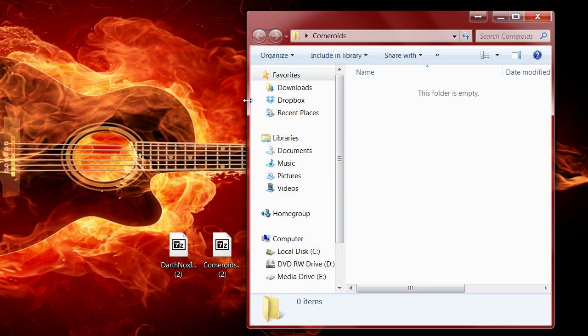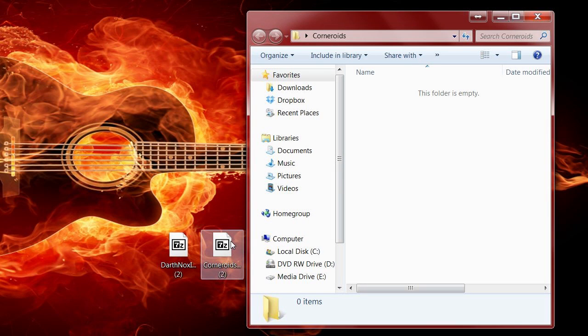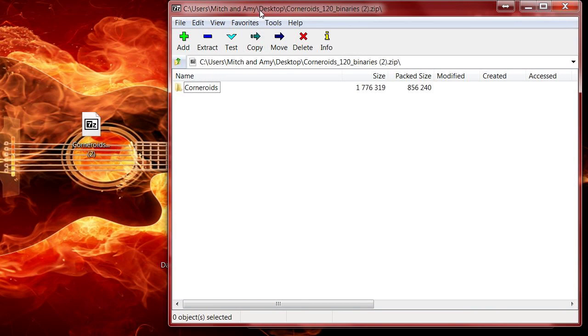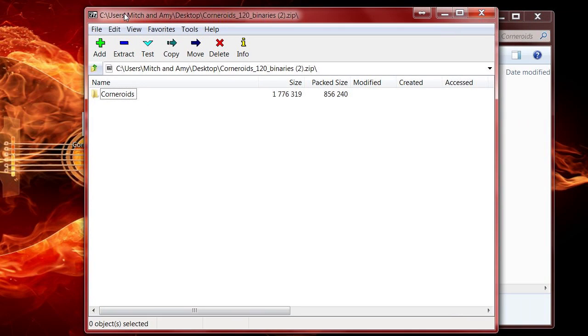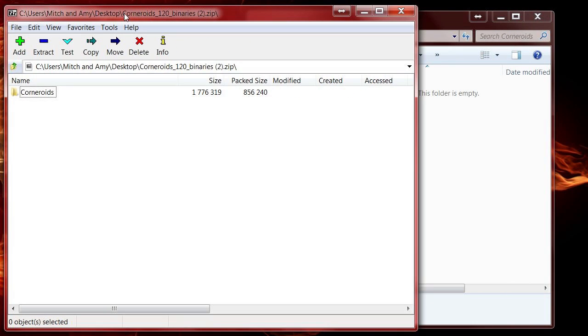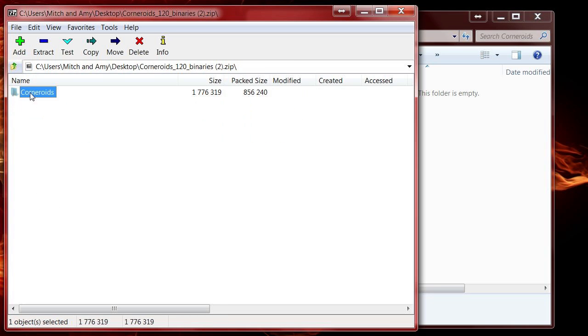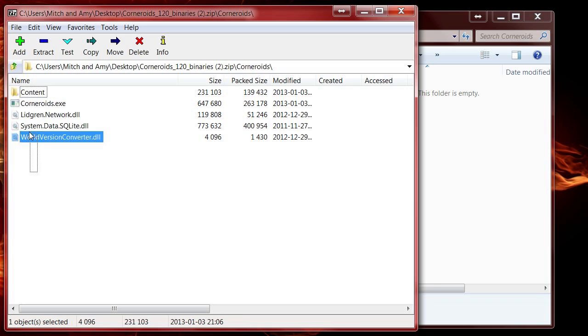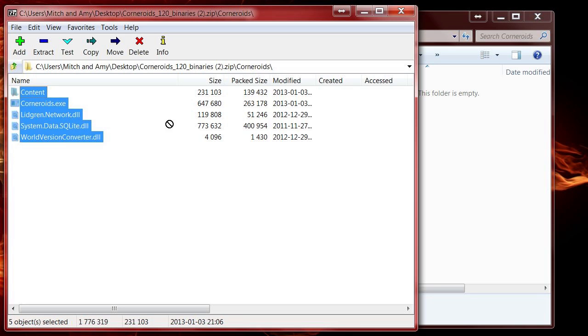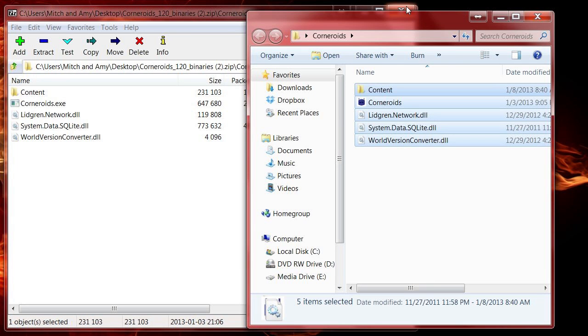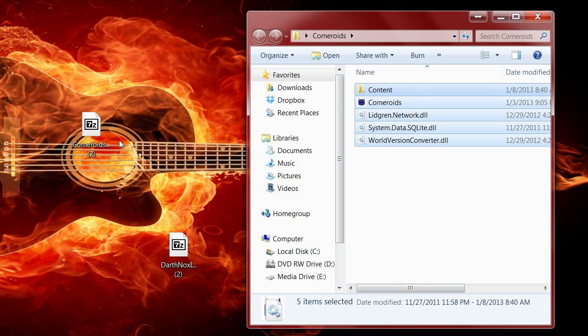Okay, use your favorite archiver to pull these files out. You can just simply extract this to your desktop, but I like to create a folder to keep things organized. Double-click on Corneroids and drag all these files over into your Corneroids folder to unzip them all, or unarchive them all. Then we're done with this.